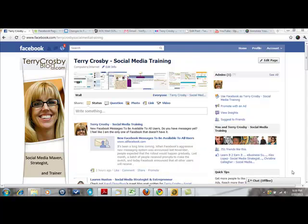You are now able to feature the pages that you favorited and your administrators. This is very exciting. I especially like the administrator part. What I want you to do is go to Edit Page in the top right corner.